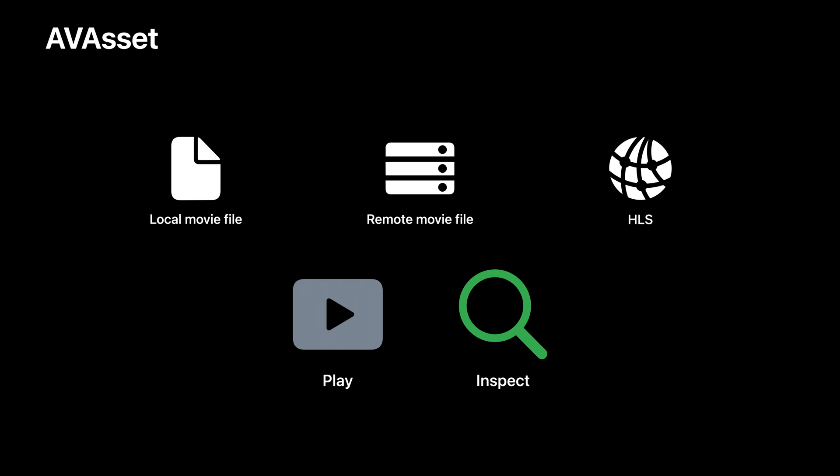You want to ask it questions like, what's its duration? Or what are the formats of audio and video it contains? And that's what we're really going to be talking about in this topic: Asset Inspection. And whenever you're inspecting an asset, there are two important things to keep in mind.